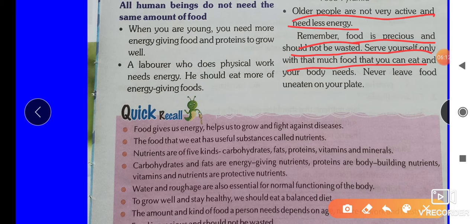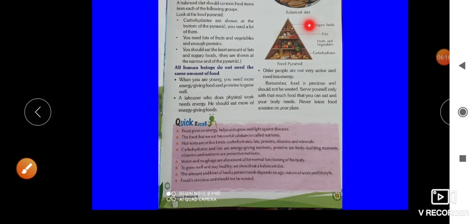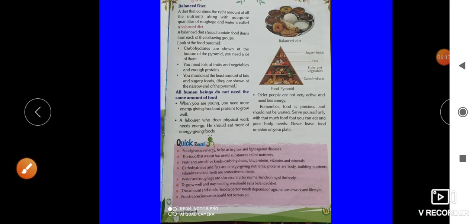Never leave food uneaten on your plate. I hope students you all understood this chapter. Many things from this chapter will come in your half yearly exam, so I have revised it for you. Till then, take care and have a nice day. Thank you.